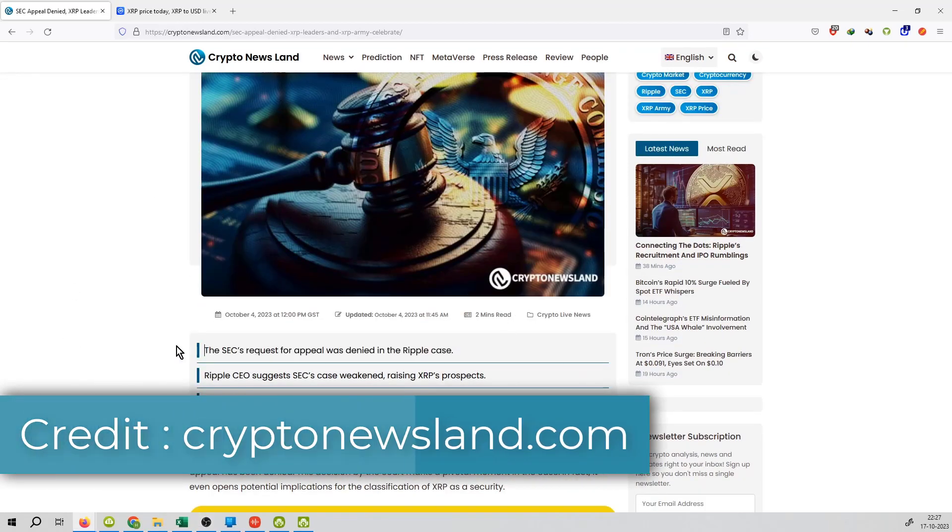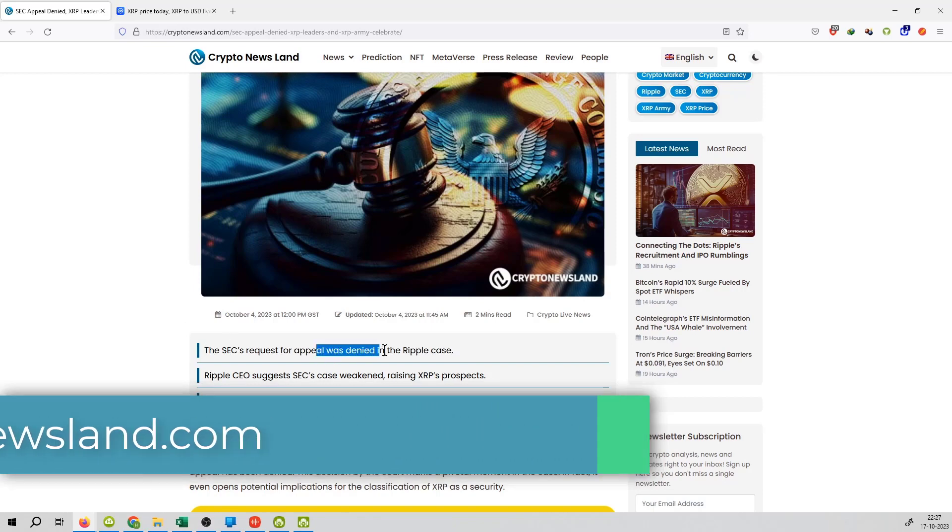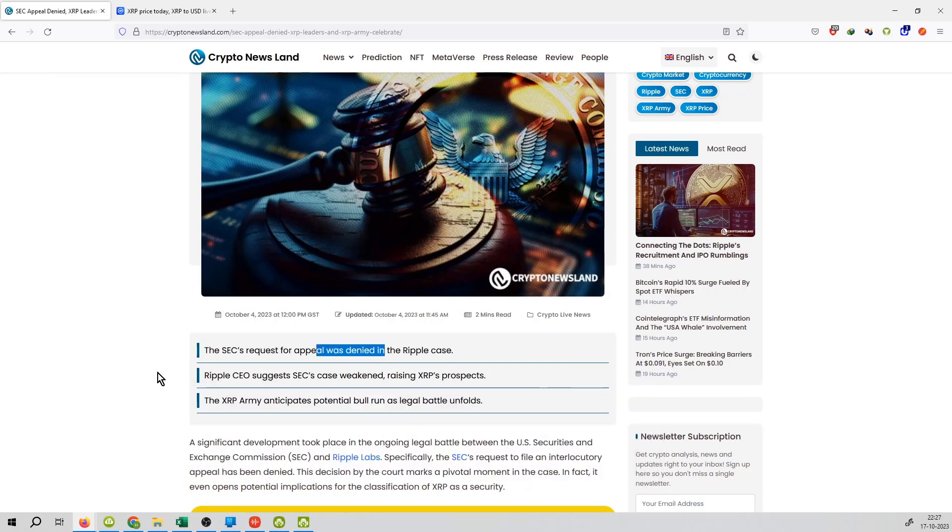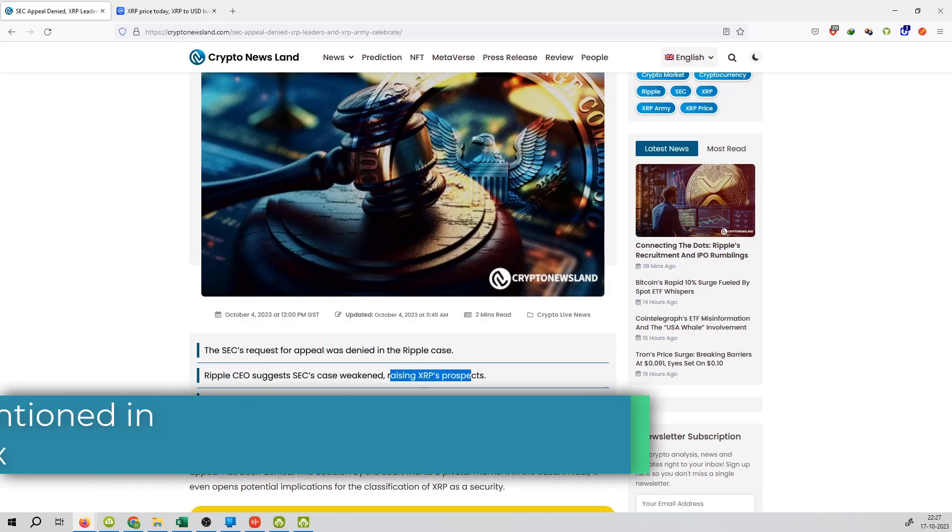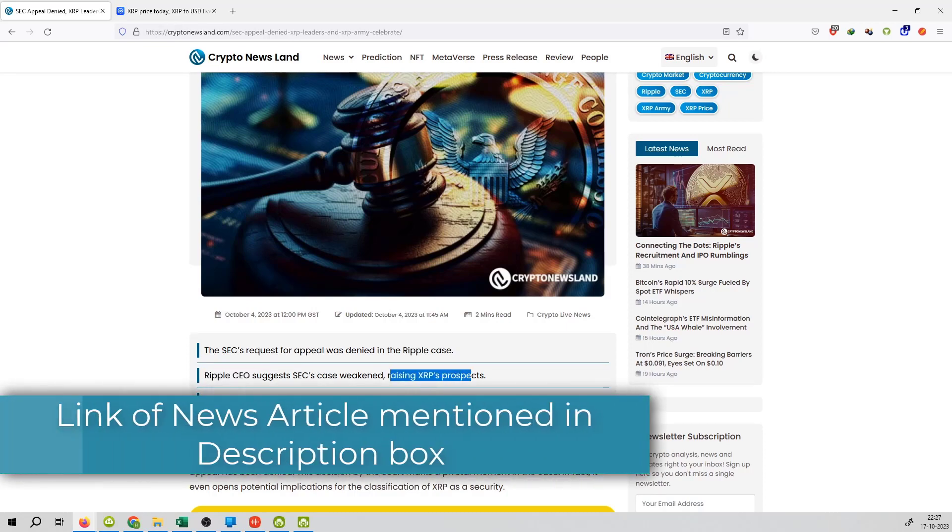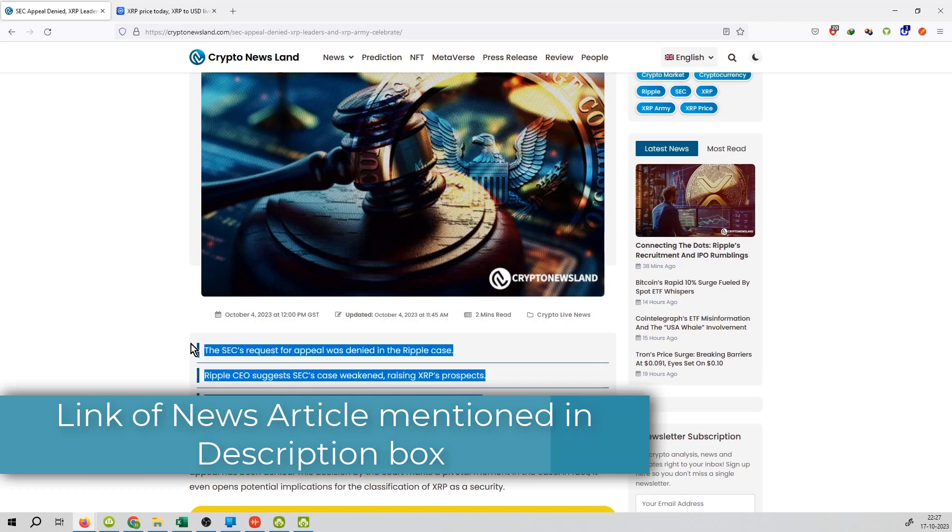First point is SEC request for appeal was denied in the Ripple case. Second highlight, Ripple CEO suggests that SEC's case weakened, raising the XRP prospects. The XRP army anticipates potential bull run as legal battle unfolds.